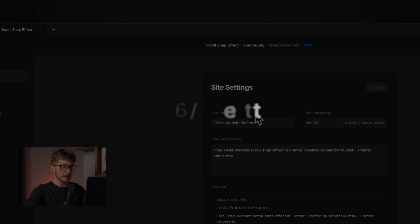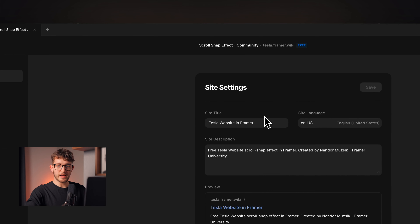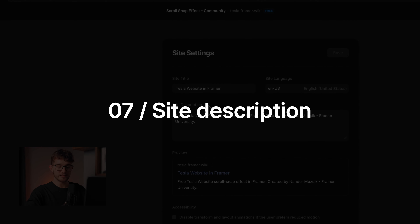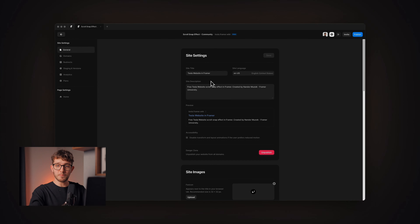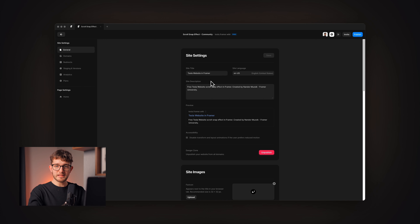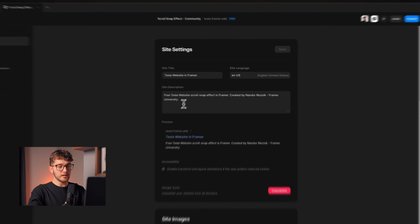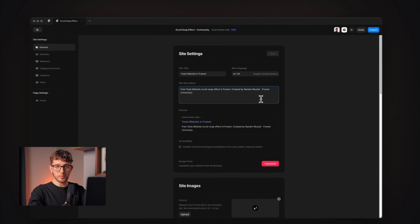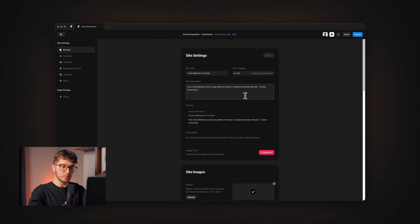The sixth thing can be found in the site settings under the general tab — it is the site title. It is really important to set a nice and descriptive title for your website, as it will be shown in browsers and search results, and is important for SEO. The seventh thing is the site description. This is shown when a user searches for your website and appears in the search results below the site title. It needs to be really descriptive, and you can also use different keywords — for example, I used 'Framer University' as a keyword so that my website pops up for that search.